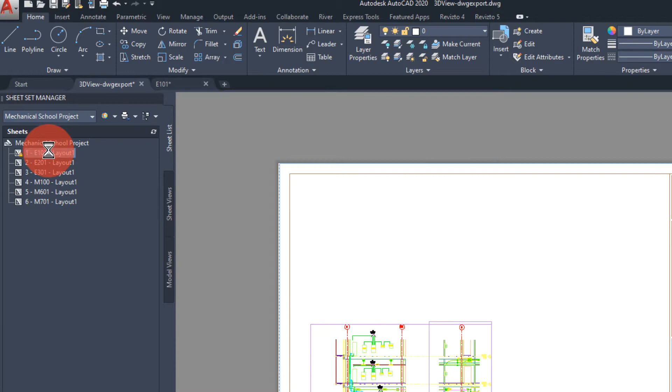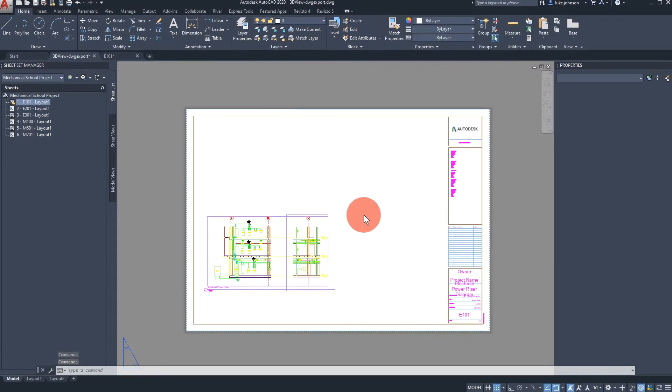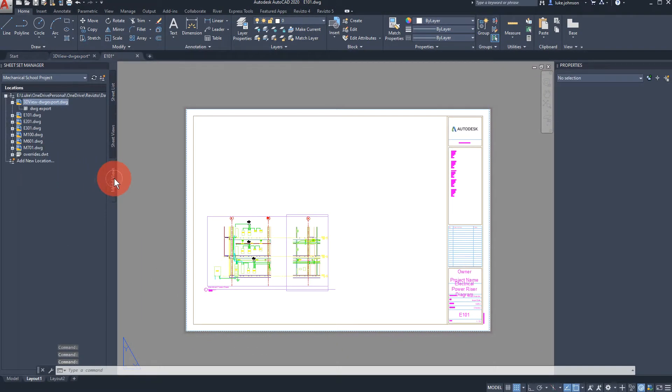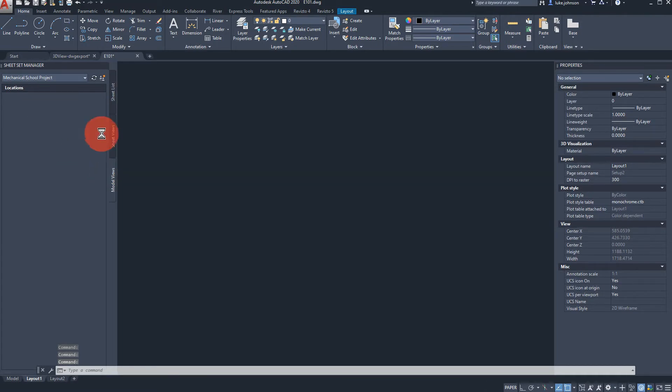Double clicking on the sheet here will obviously take us to the 2D layer. Going to the model views we will see the actual 3D view.